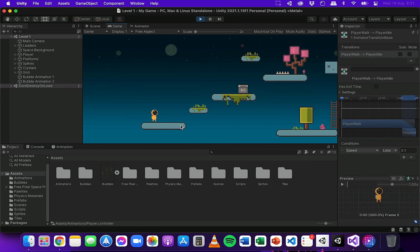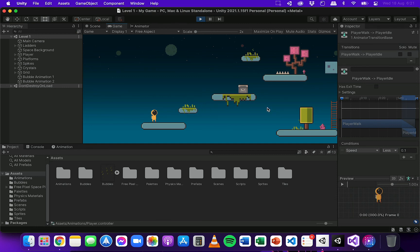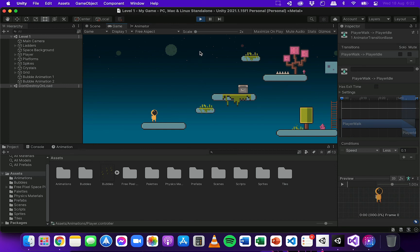But that's it for this video. All those animations are working now. So if you wanted to, you could add some other animations. You could add animations to the player for climbing a ladder and then set up the transitions in the animator and add some code for that, or you could add some animations maybe if the player hits spikes and things like that. But that's it for this video though. Thanks for watching.